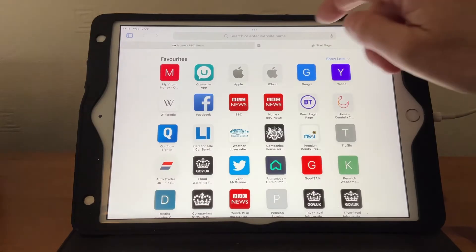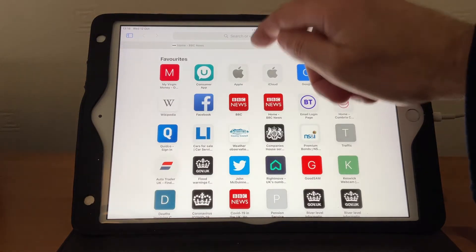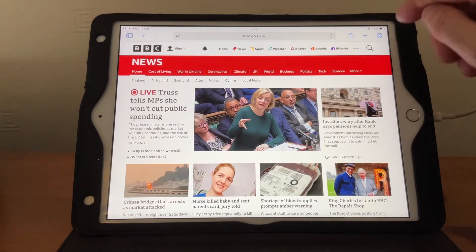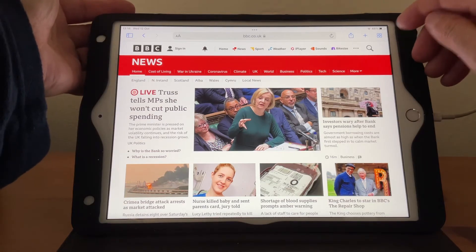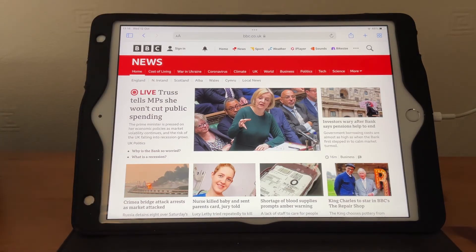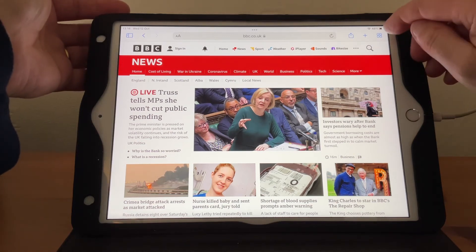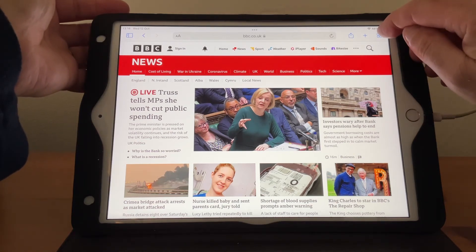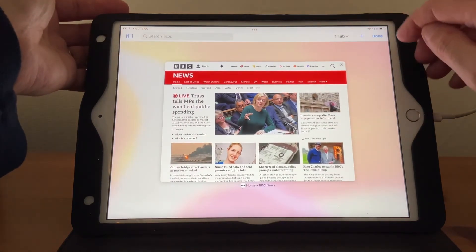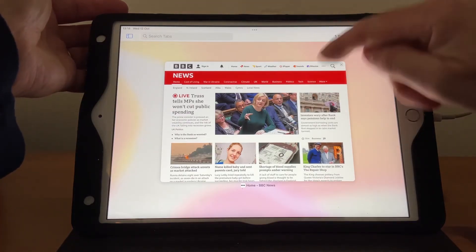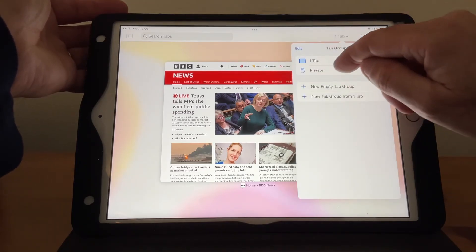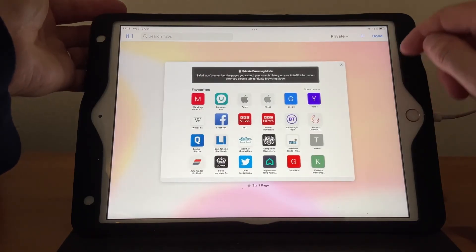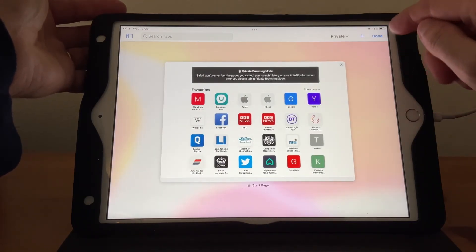I had two tabs open. If I close one down and then want to go back into private browsing mode, we hit the button at the top again. You'll see where it says 'One Tab' because there's just one tab open. Tap on 'Private' and we're back into private mode.